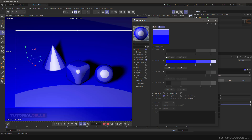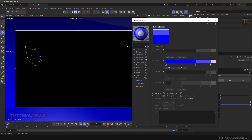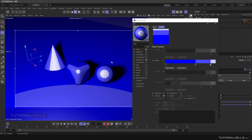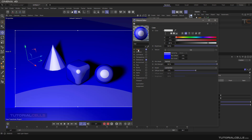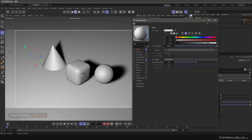If you turn on the render and go to the color and clear the texture, you can see we have specular and diffuse based on the lighting from the camera view here.